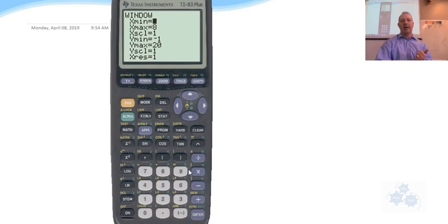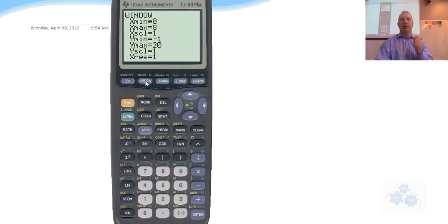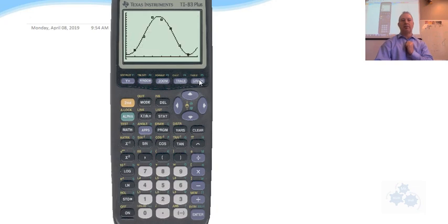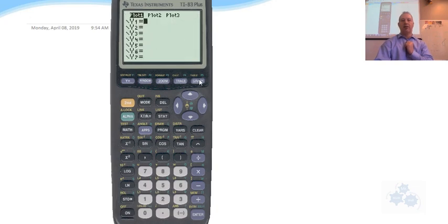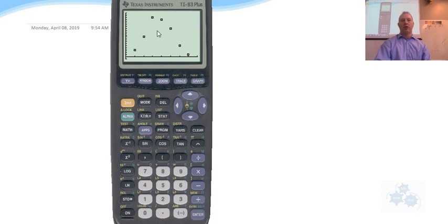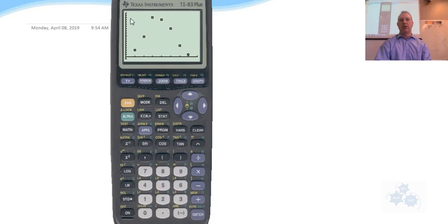So STAT, lists, put your lists in there. Second function Y equals, get the stat plot to turn the plots on and to tell the calculator which list to draw from. Then window is your third thing. Make sure you can see it. Now you hit graph. So with the graph there, this is what you should see. Those are the points in my example. You just got to make sure your window is proper to see that.